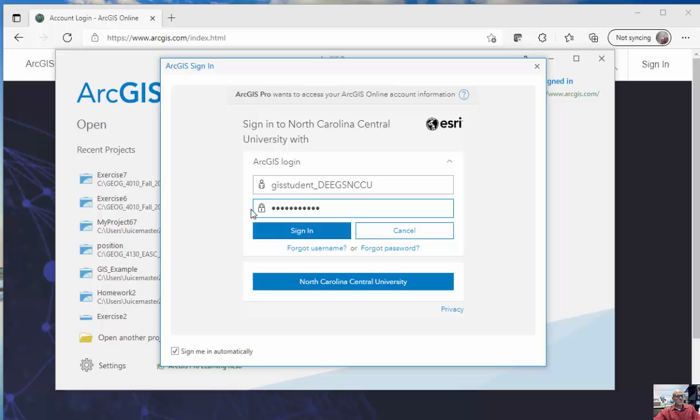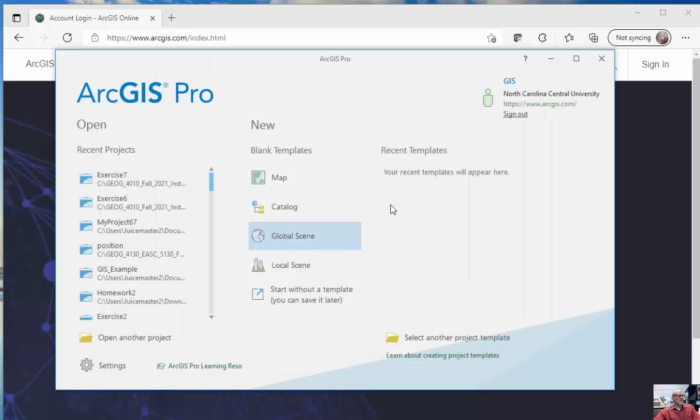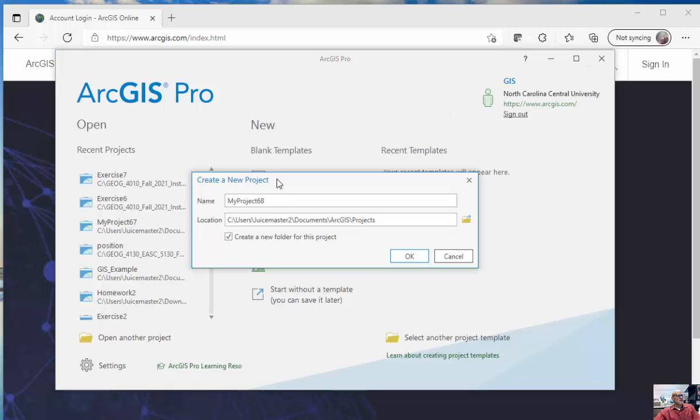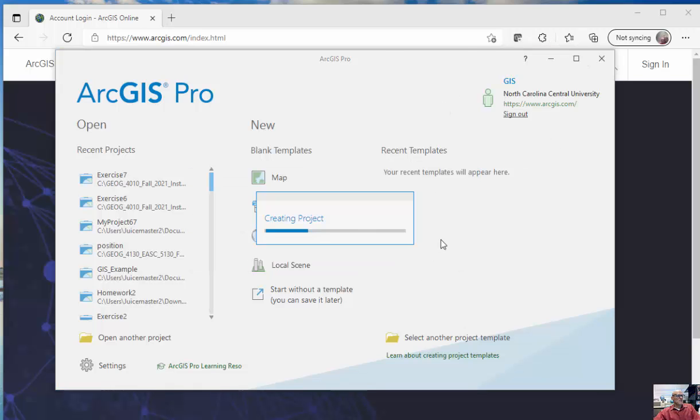So spring2020 with an exclamation point and a capital S. And then I can click sign in, and you can see I'm signed in as GIS, and allow me to make maps and whatnot.